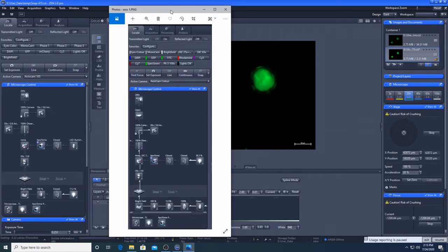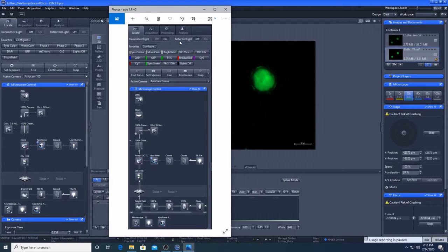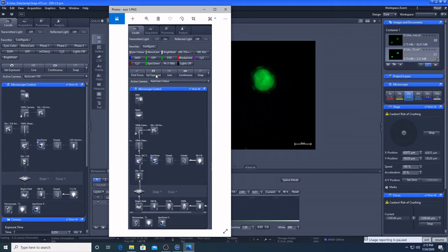So we're just going to quickly talk about the differences between the AxioImager 01 and the AxioImager 02. So I've just got a screenshot of the equivalent locate tab on the AxioImager 01. That's the easiest way to compare them. So the first thing to say is the AxioImager 01, it does have a slightly better colour camera. It's got the Axiocam MRC.